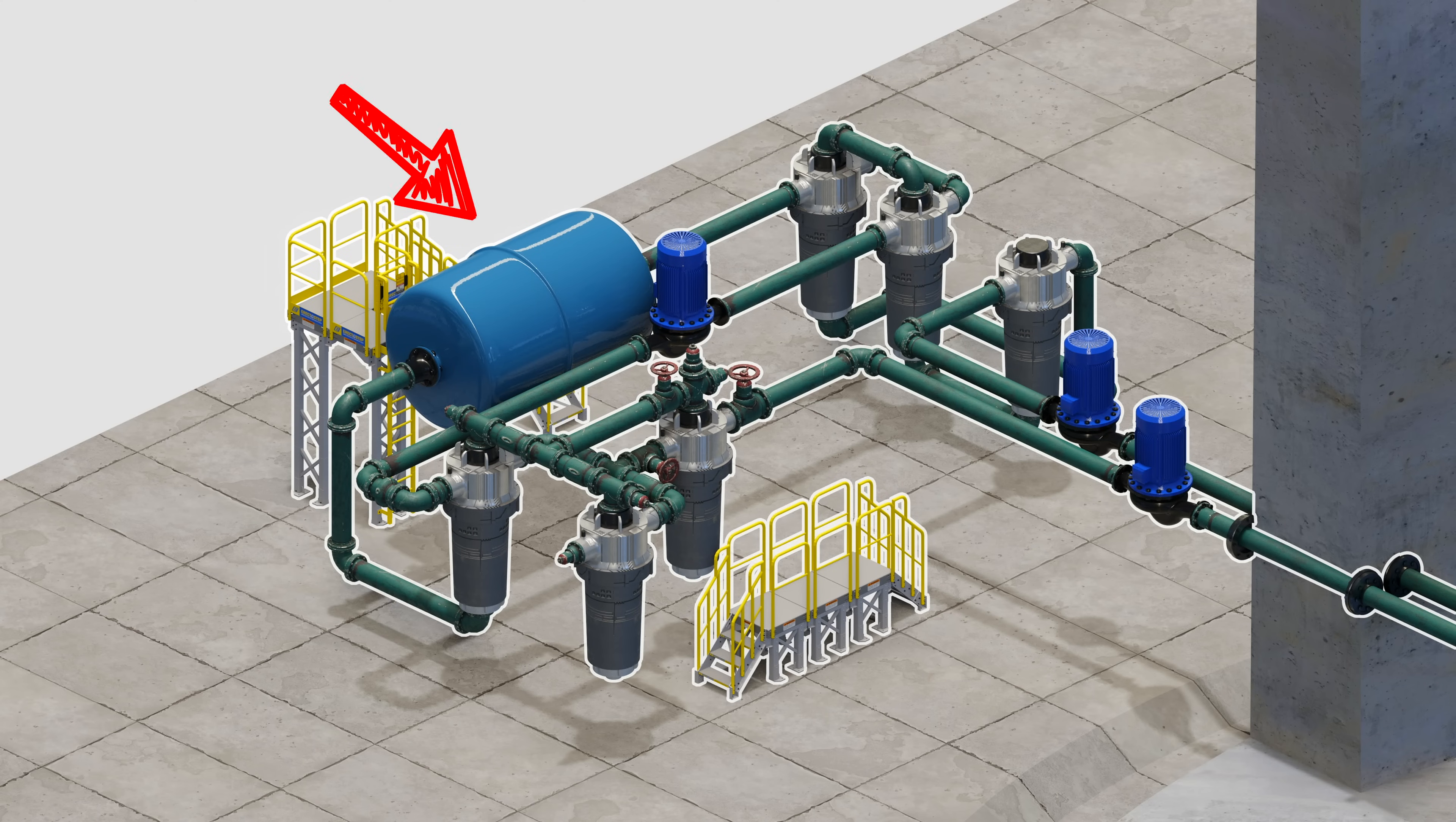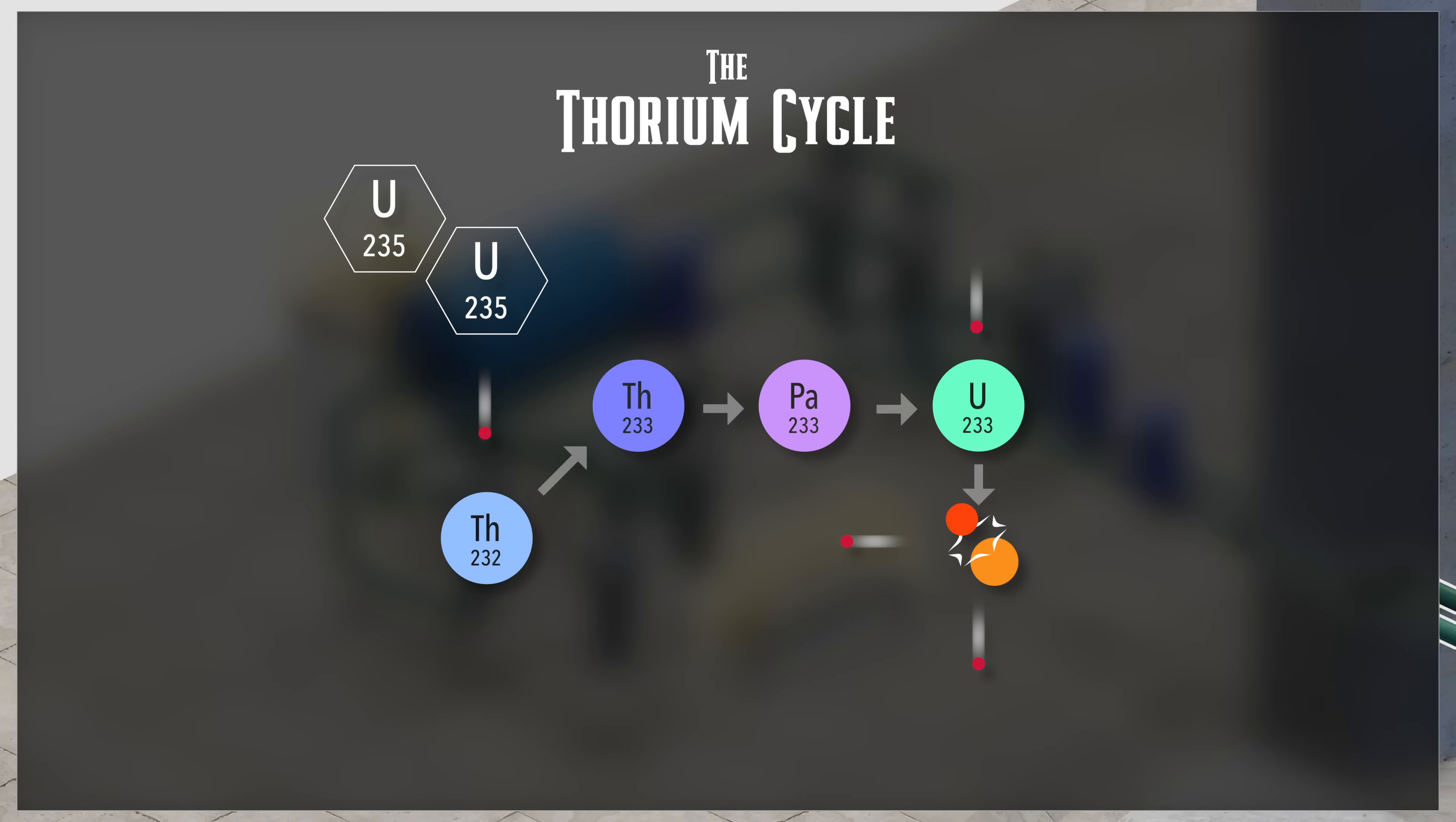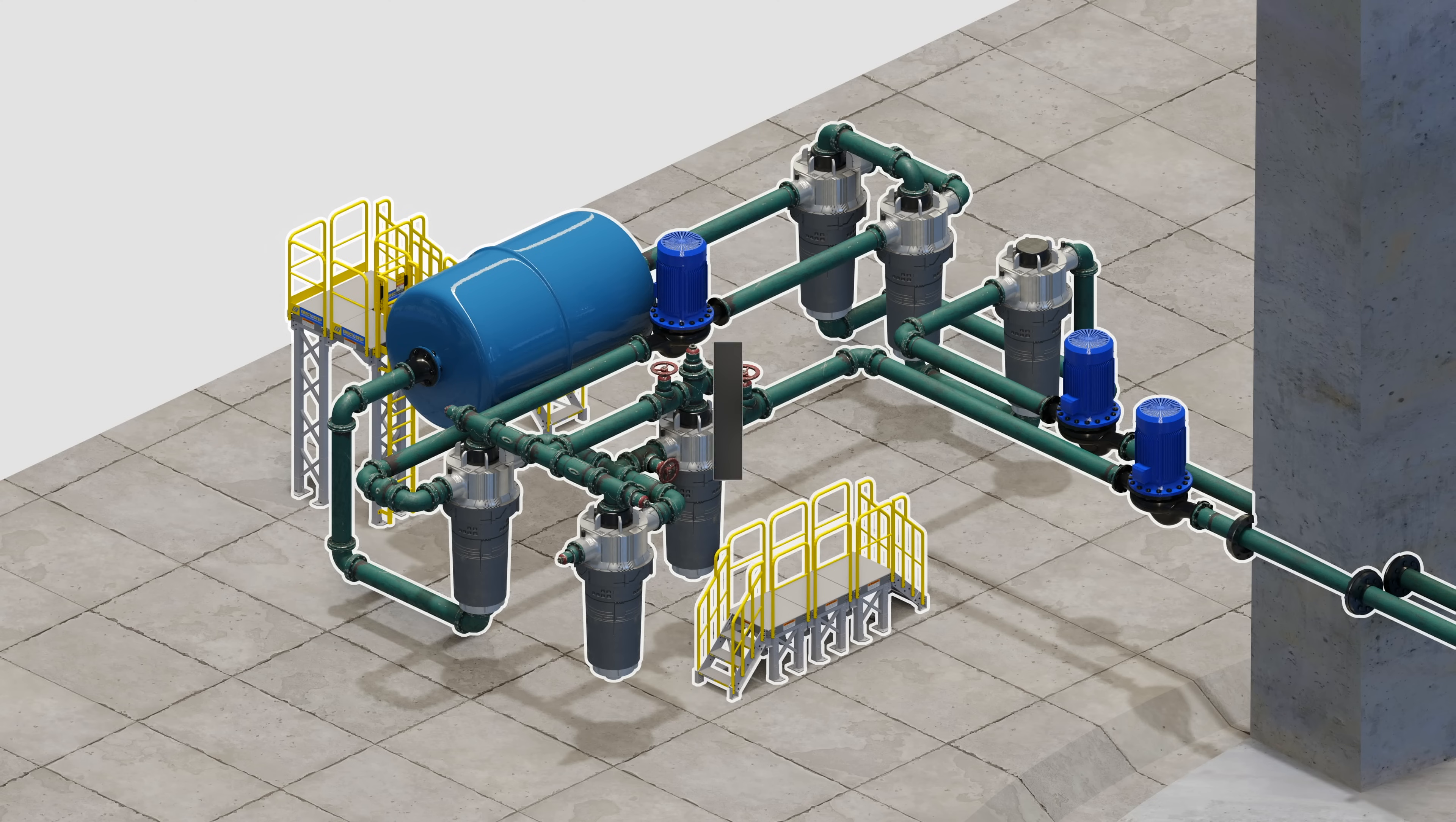Now, right at the last step is where we have the biggest problem. Separating protactinium-233 from the newly formed fuel salt for every half-life decay. How long do we have to wait? Two months for 75% of it to turn into uranium-233.